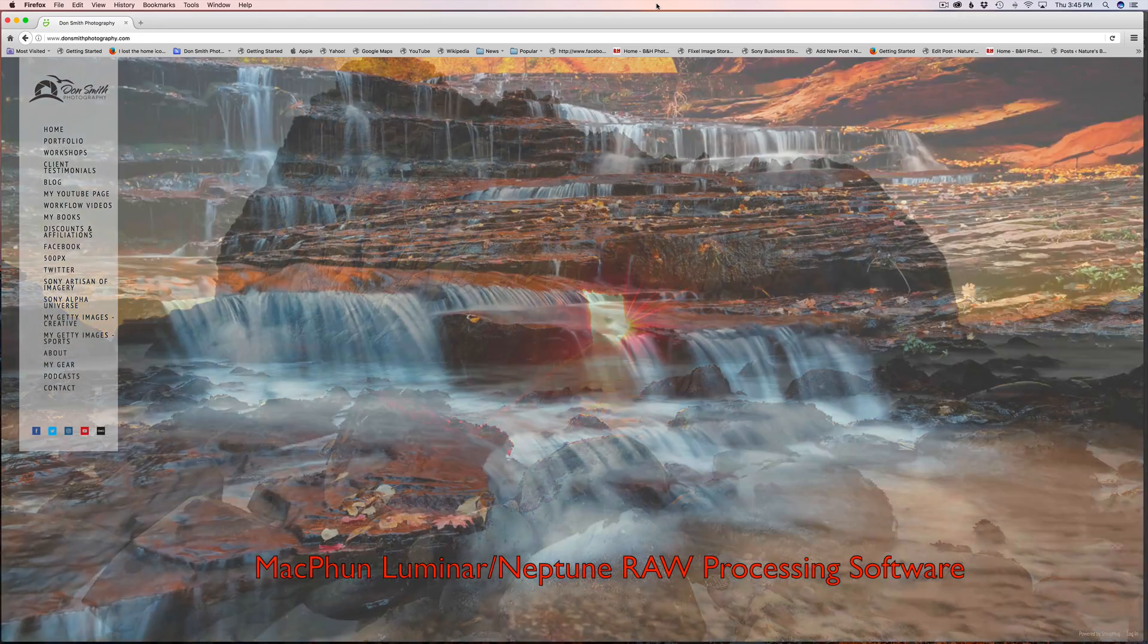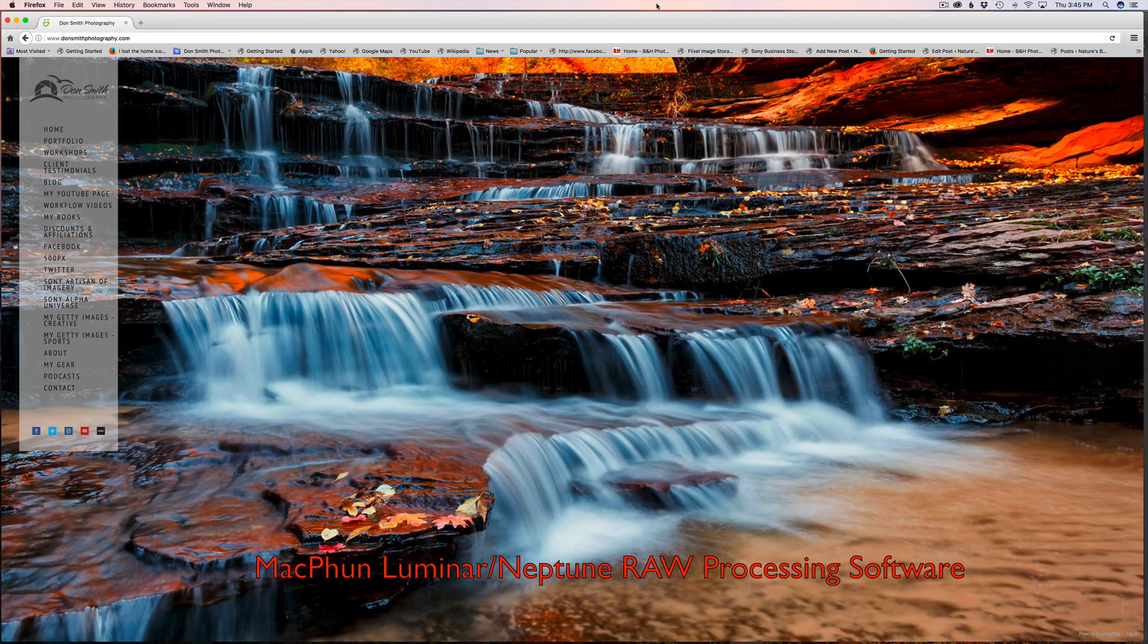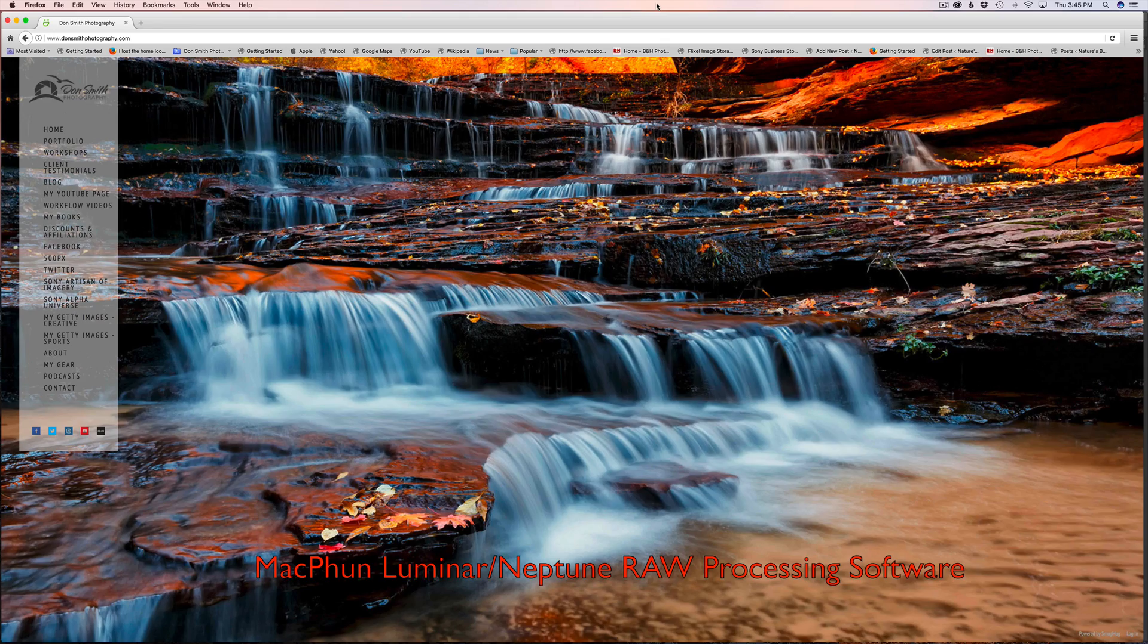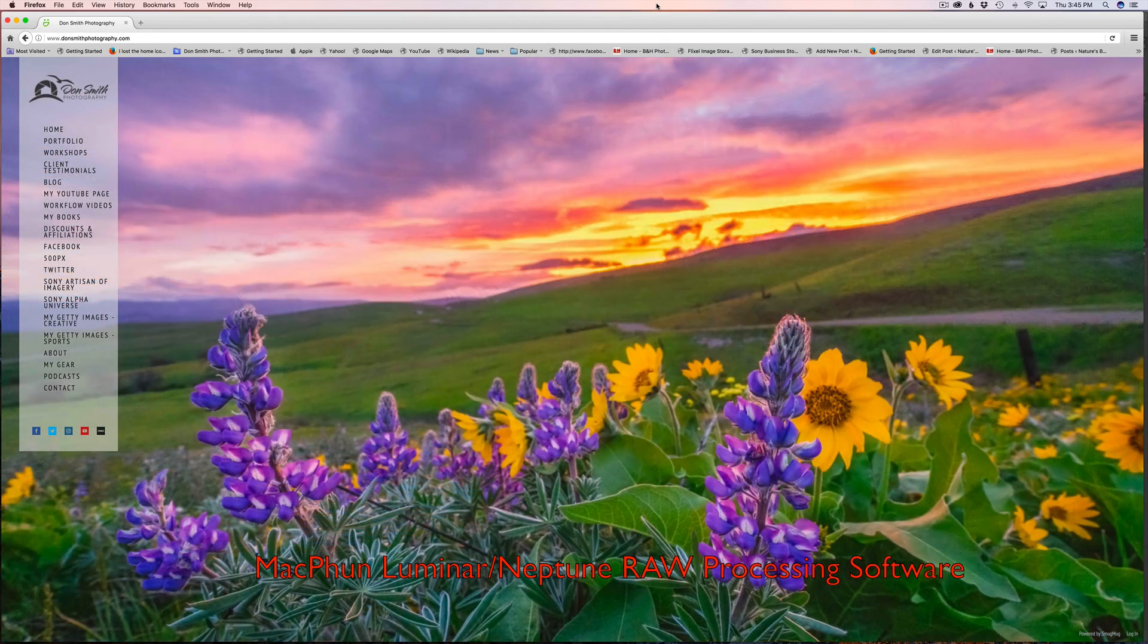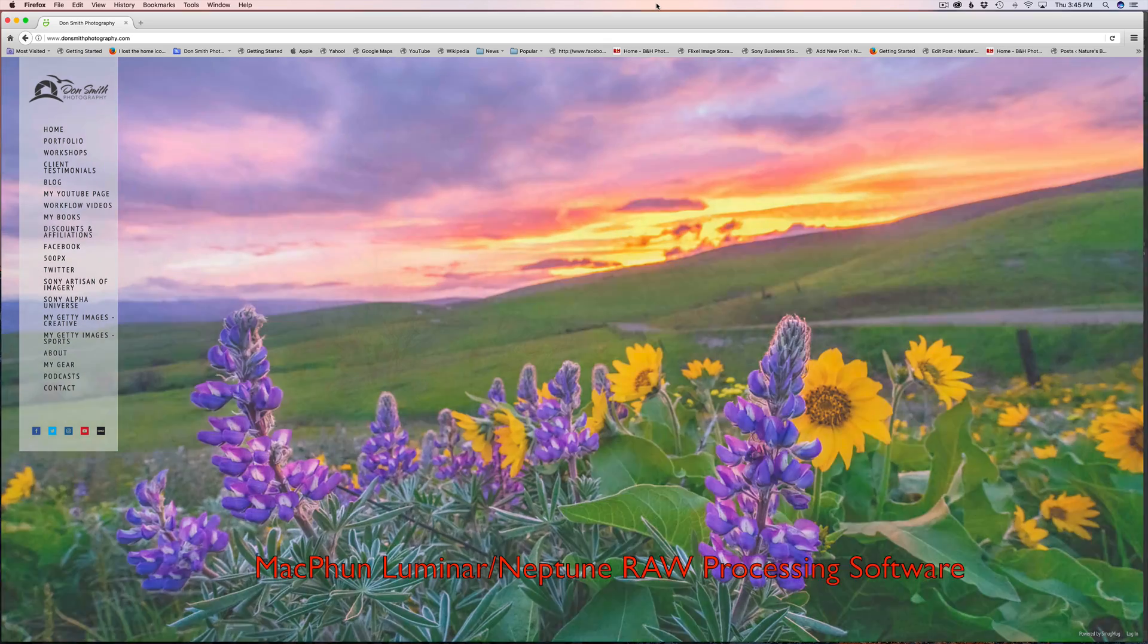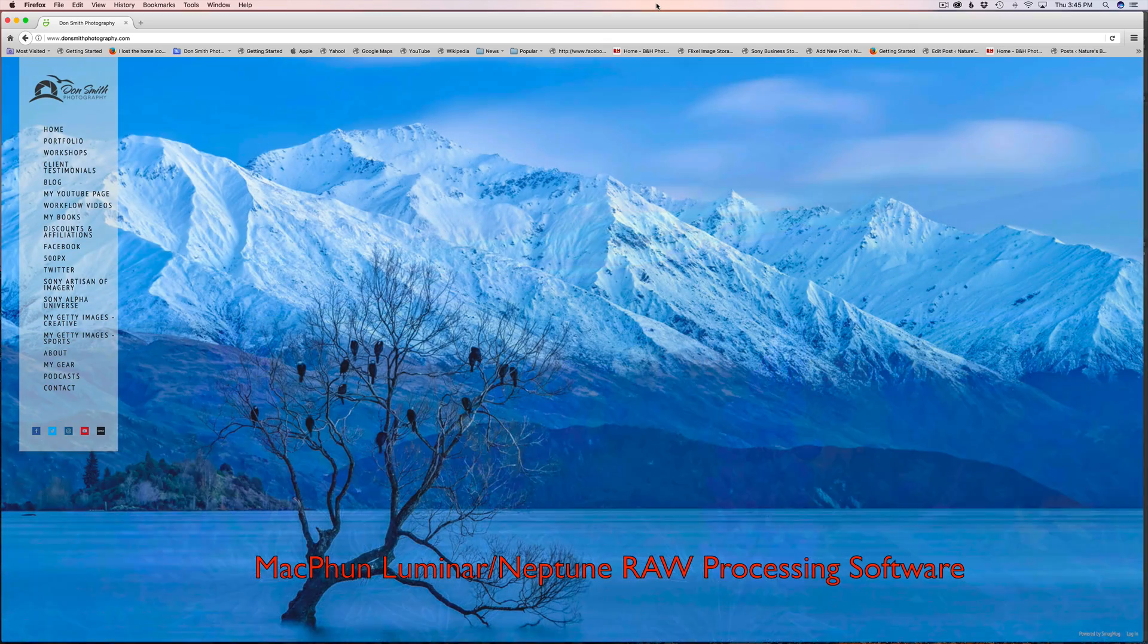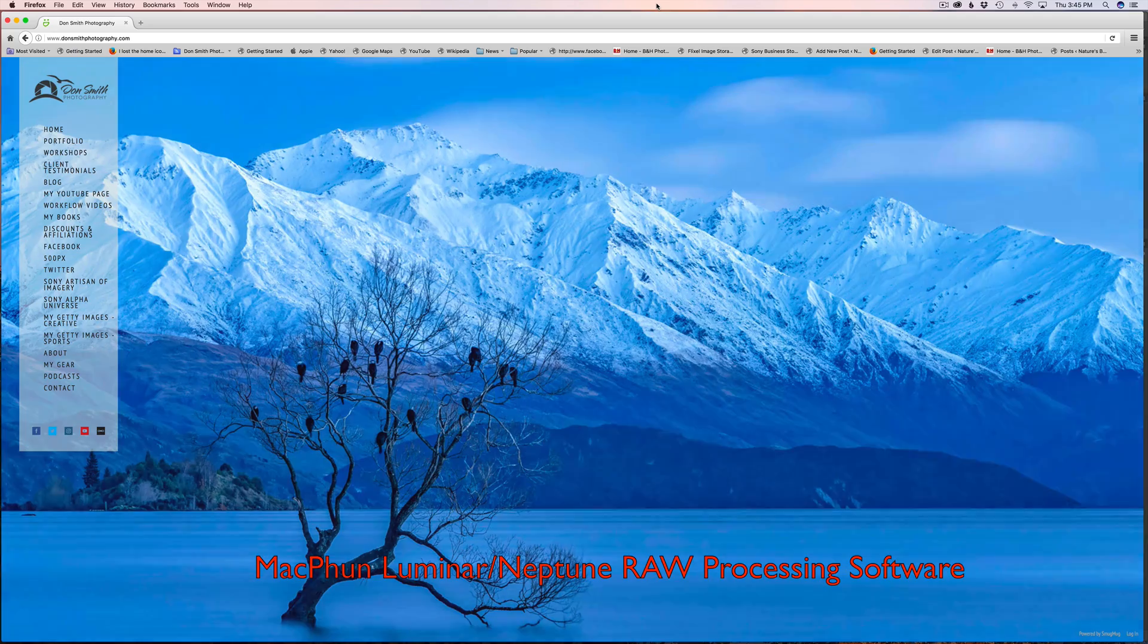Hey everyone, Don Smith here. Today I want to take you through the newest upgrade to the Luminar software. It's just released and is called Luminar Neptune. Before we get to it, I'm going to show you some samples.